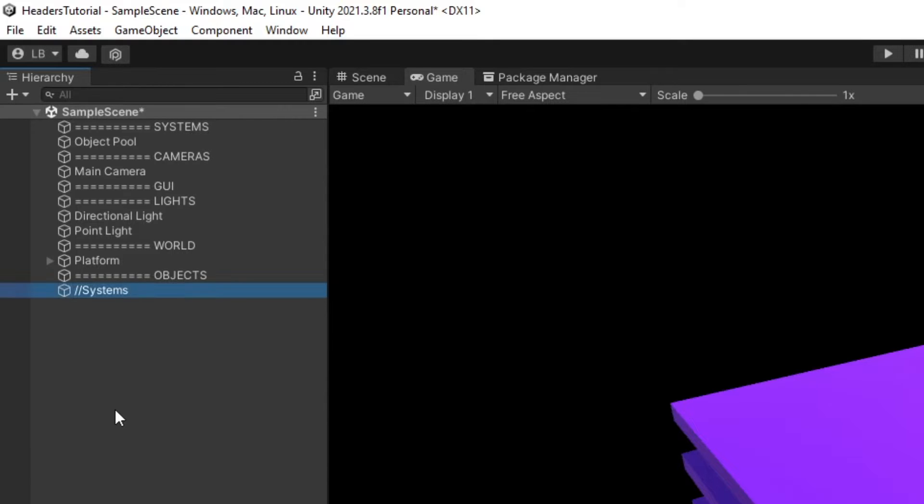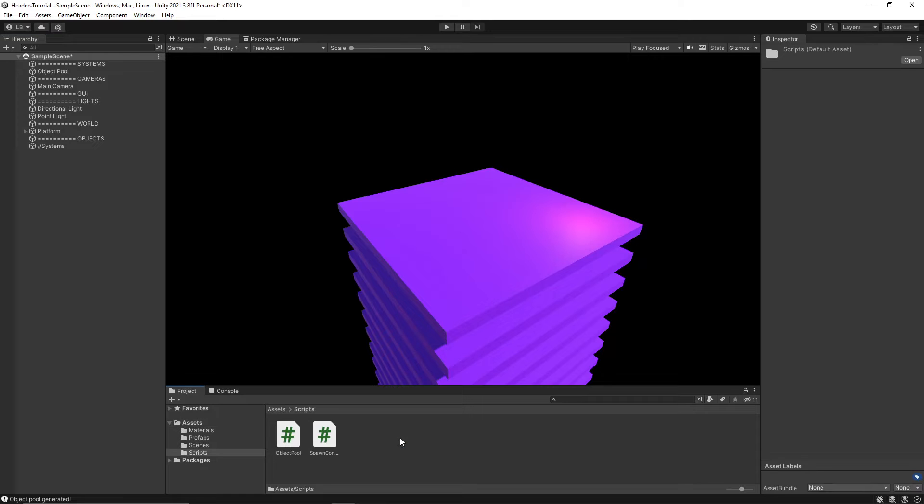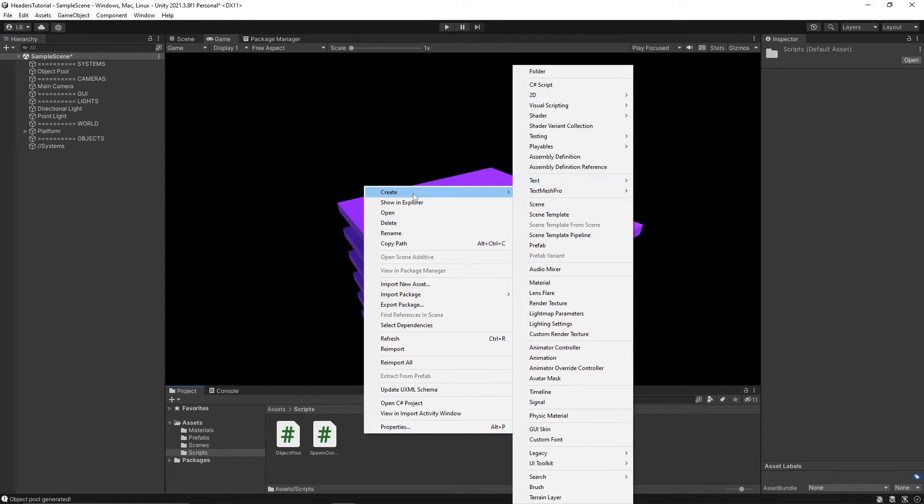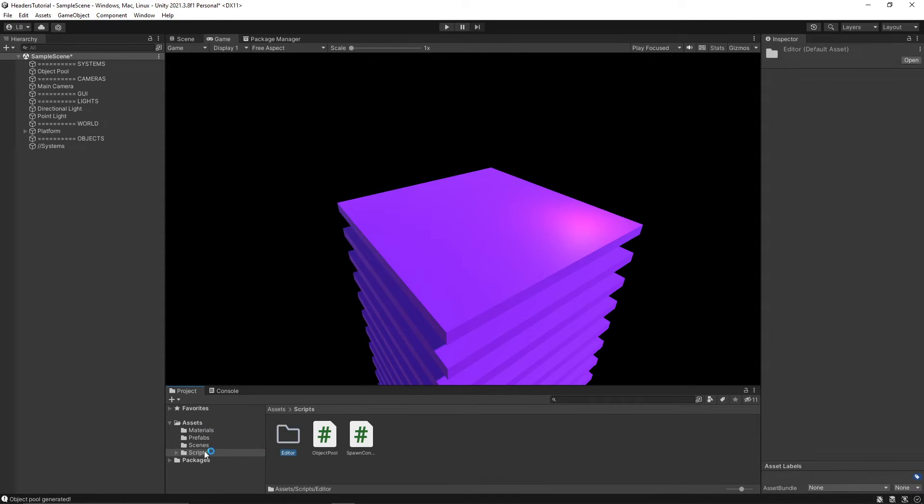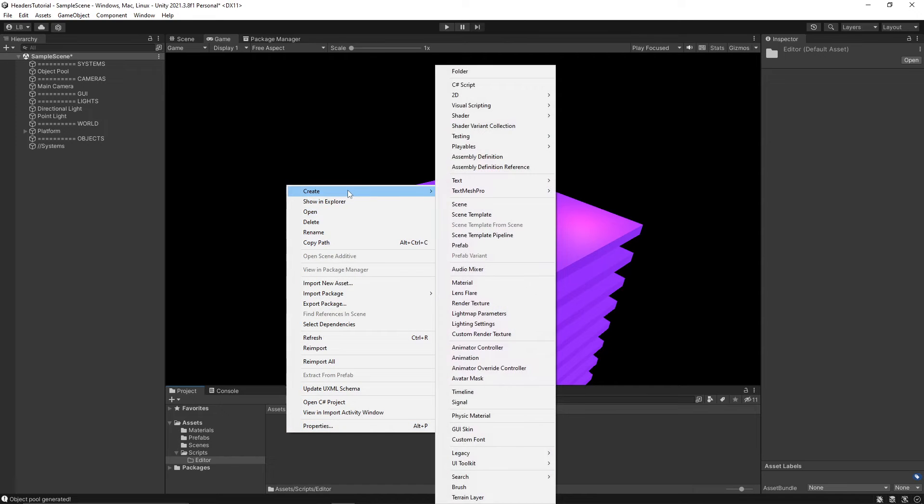So something like this. So let's go ahead and create our script. I have a scripts folder but our script actually needs to go into an editor folder. This editor folder can be anywhere within your assets folder. So let's go ahead and create the script.